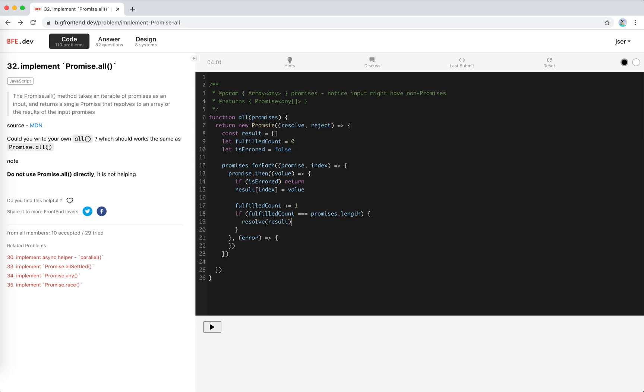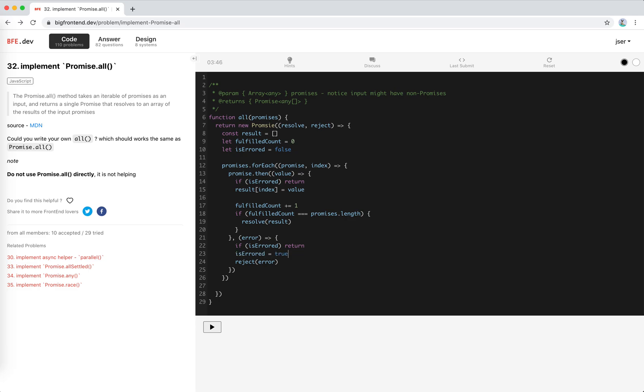So this will be no problem. And once error happens, we do the error check again. And we just reject it right away, right? Reject error. And don't forget to update the flag to true.